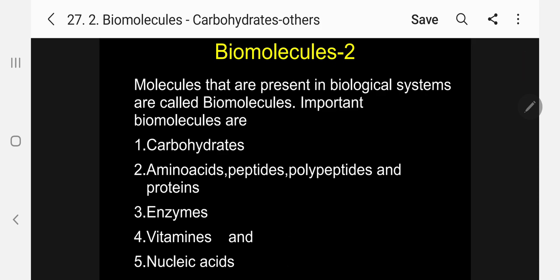As we have discussed, what are bio-molecules? Molecules that are present in biological systems are called bio-molecules. Important bio-molecules are carbohydrates, amino acid, peptide, polypeptides and proteins, enzymes, vitamins and nucleic acids. Last class I discussed carbohydrates, specifically glucose. Today I am going to discuss fructose, sucrose and polysaccharides.